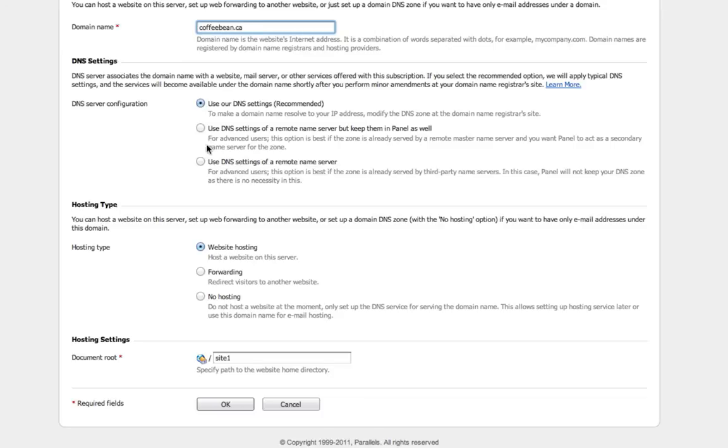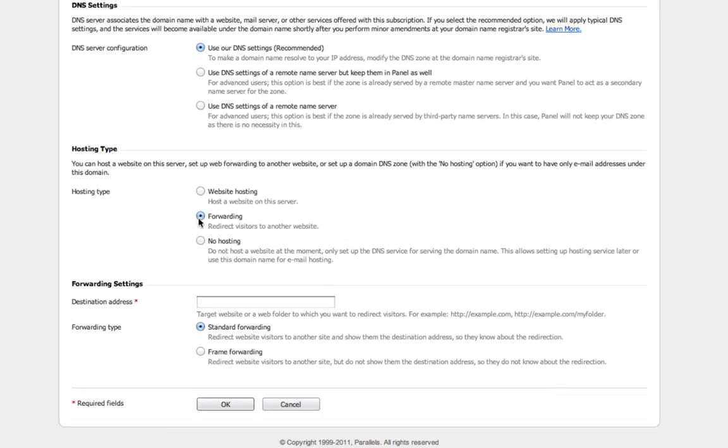Use our DNS settings, keep that the same. Hosting type, this is what you want to pay attention to. Under hosting type, you're going to click on forwarding.